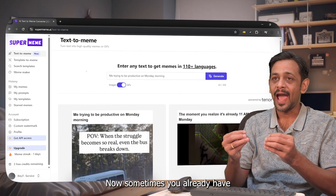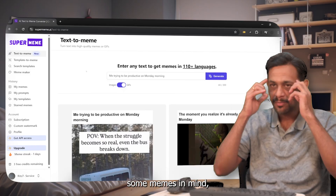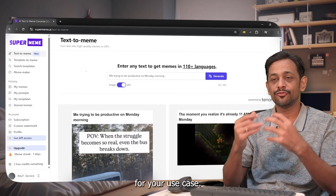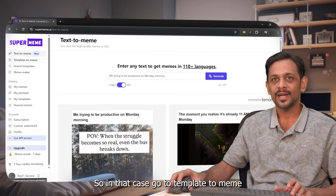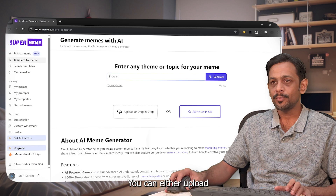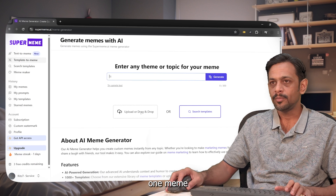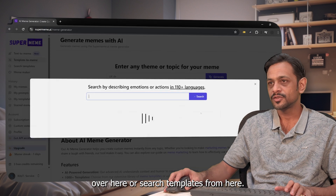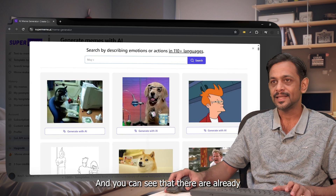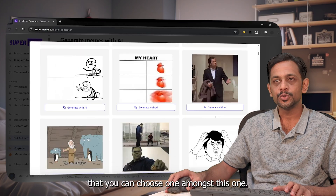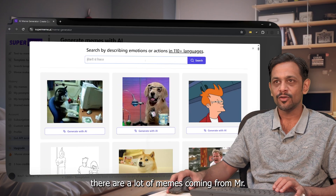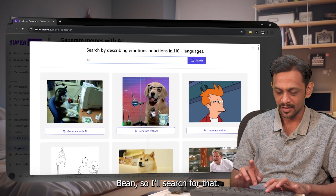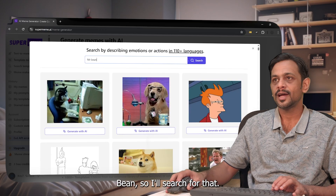Sometimes you already have a meme in mind but want to change it for your use case. In that case, go to Template to Meme — you can either upload a meme or search templates. You can see there are already so many memes to choose from.